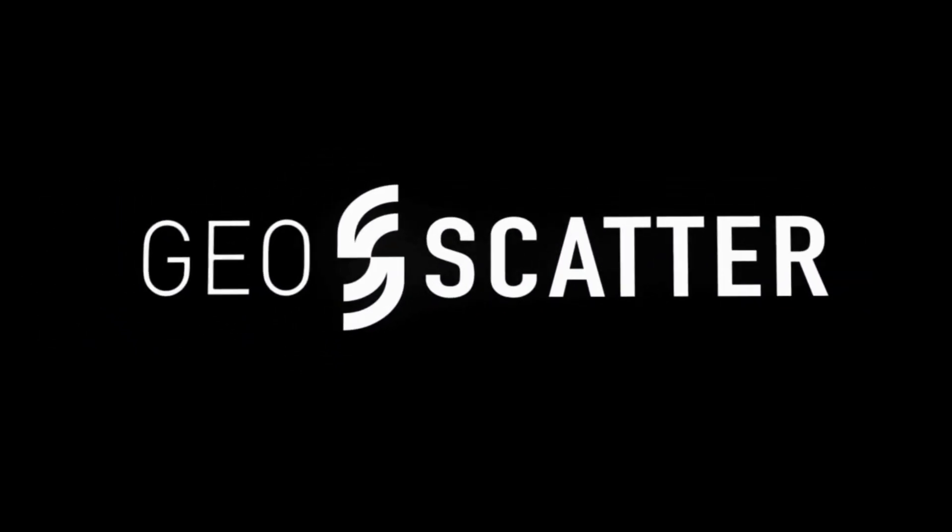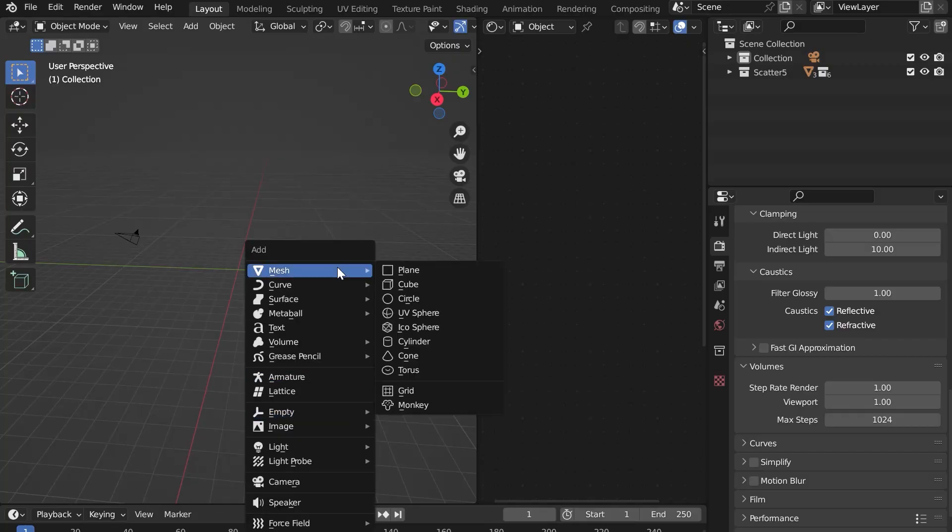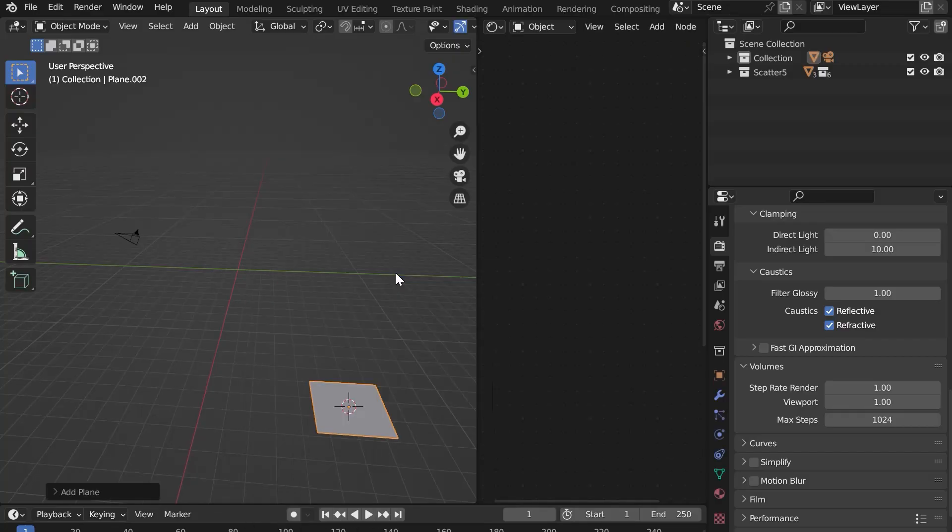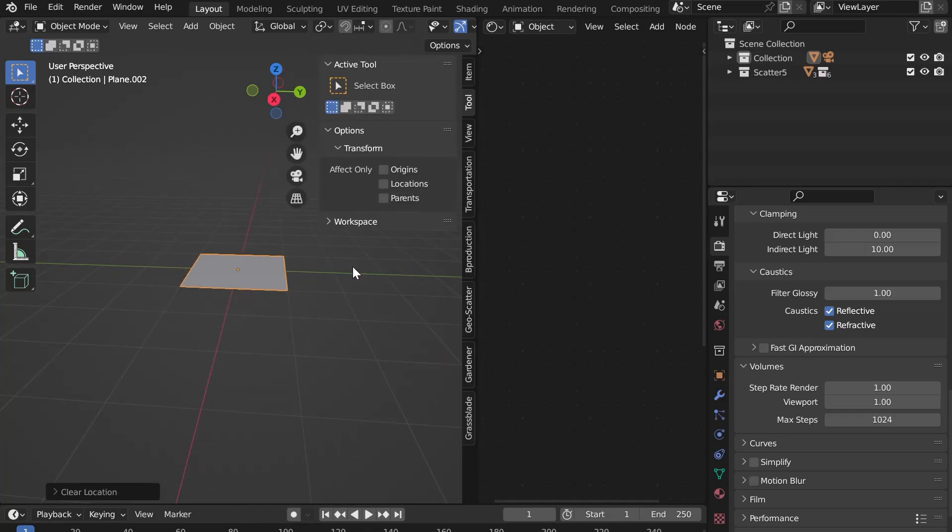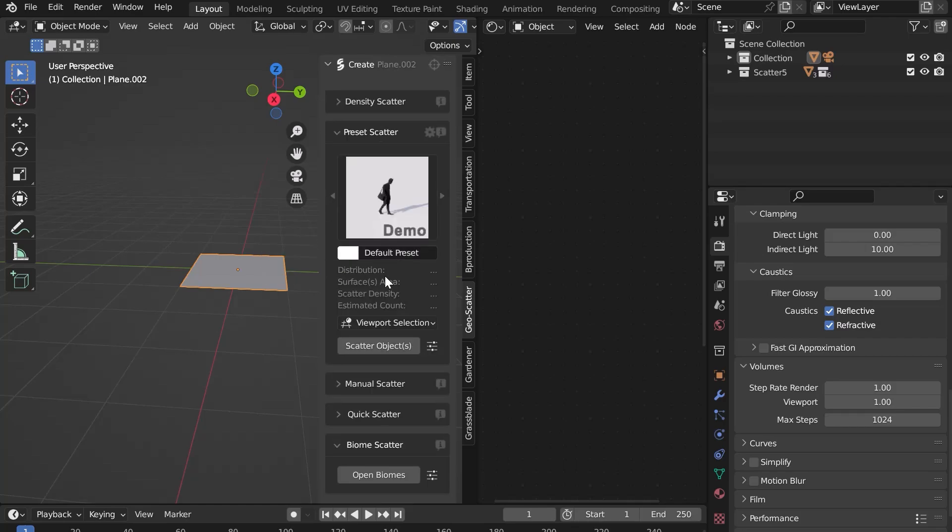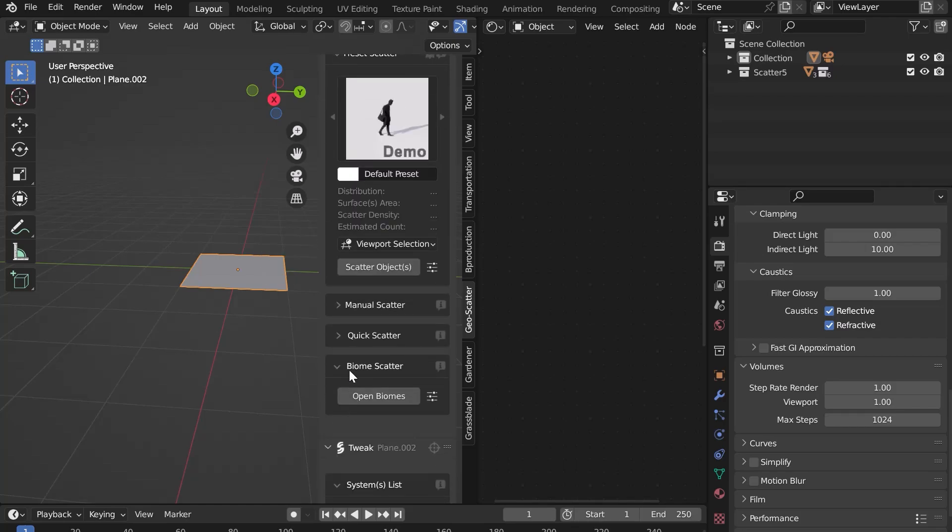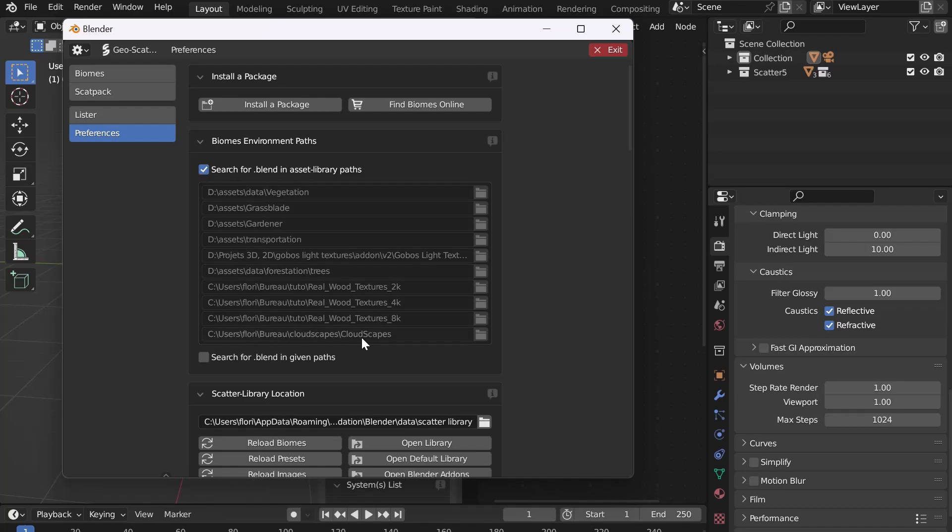Now let's use the Scat Pack for Geo Scatter. Add a plane. In Geo Scatter, select it. In Biome Scatter, click on Open Biomes. In Preferences, make sure that in the tab Biomes Environment Paths, the button Search for .Blend in Asset Library Paths is checked. You will find the whole list of your asset library. At the bottom, you can see the path to Cloudscapes that we created earlier.